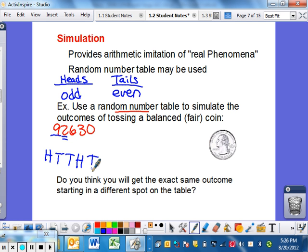In this particular case we go one number at a time. If you go back to the Powerball example where numbers range from 1 to 59, you would actually use two numbers at a time — for instance the number 92. If that's too big, it gets thrown out and you move on to 63, and so on. I'll explain all of that in more depth in class when we simulate the Powerball game.